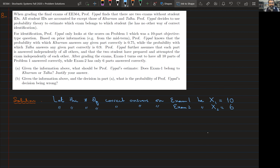The reason I wanted to record this tutorial is because there's a common misconception I've seen many students make. They would pick exam one and compute the probability that this exam belongs to Khuram, and the probability it belongs to Talha. Whichever probability is greater than 0.5 becomes their decision, and by default the other exam belongs to the other student.